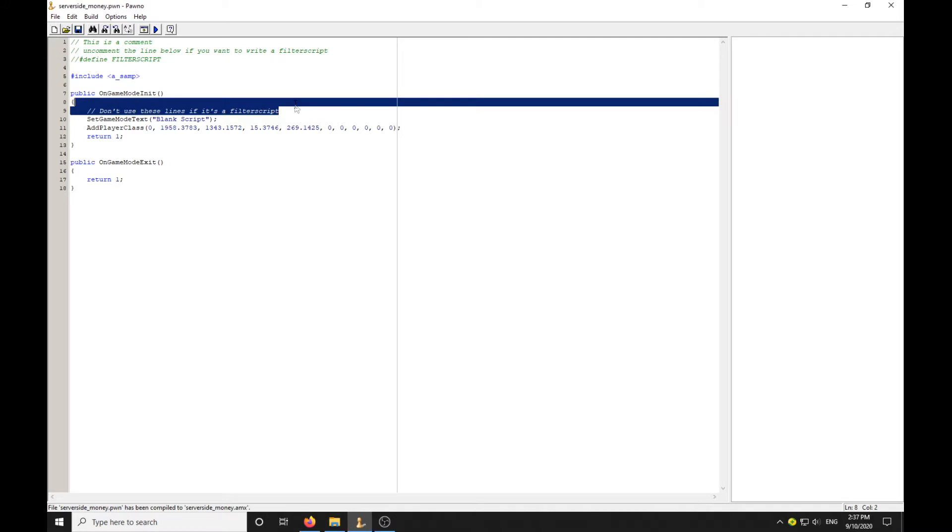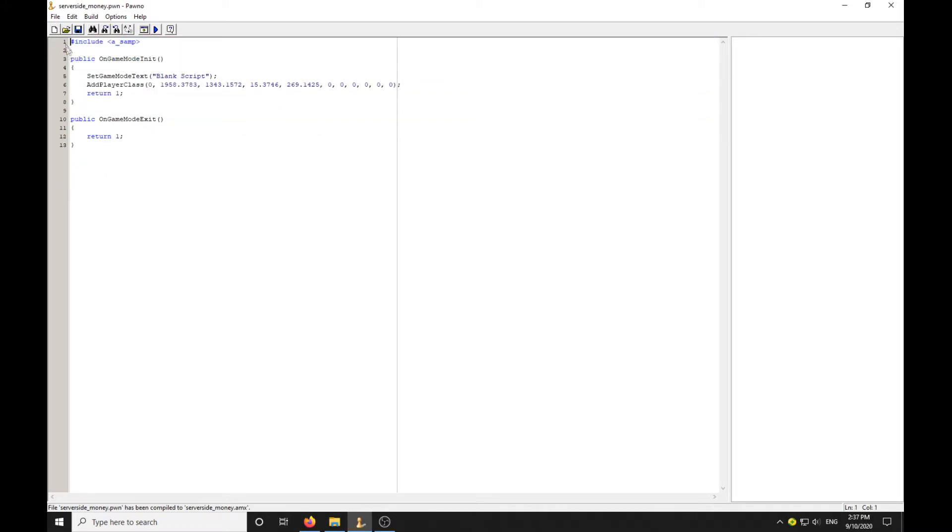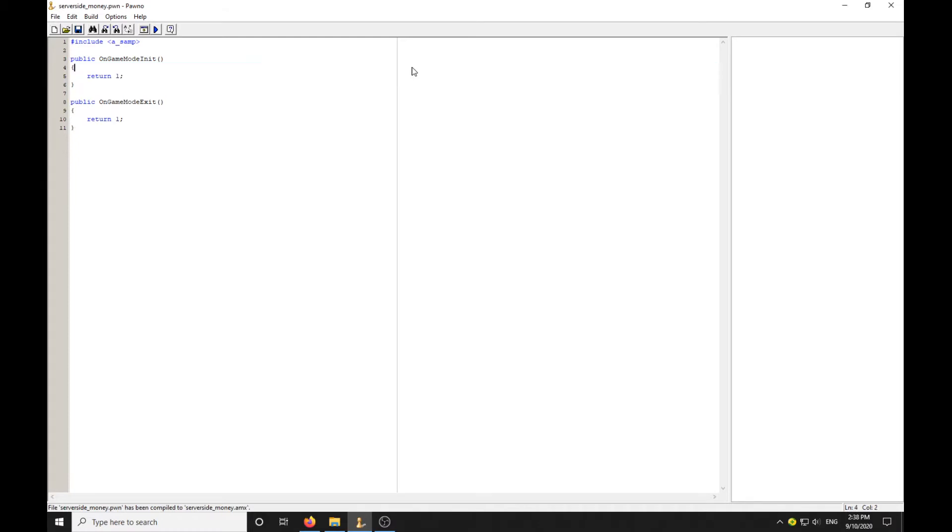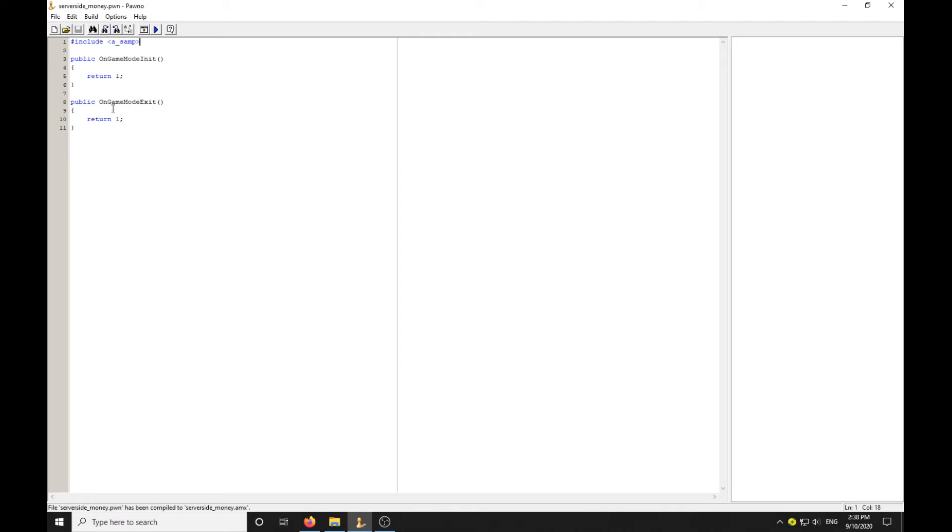Let's delete this so we're left with just the game mode init. We're only going to need the initiation, we'll leave the exit as well. Get the script to about this stage and we'll compile that.